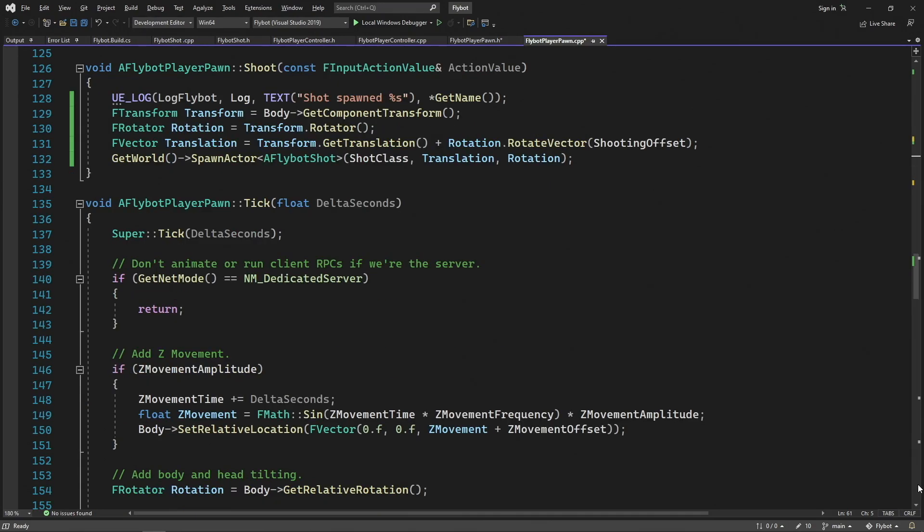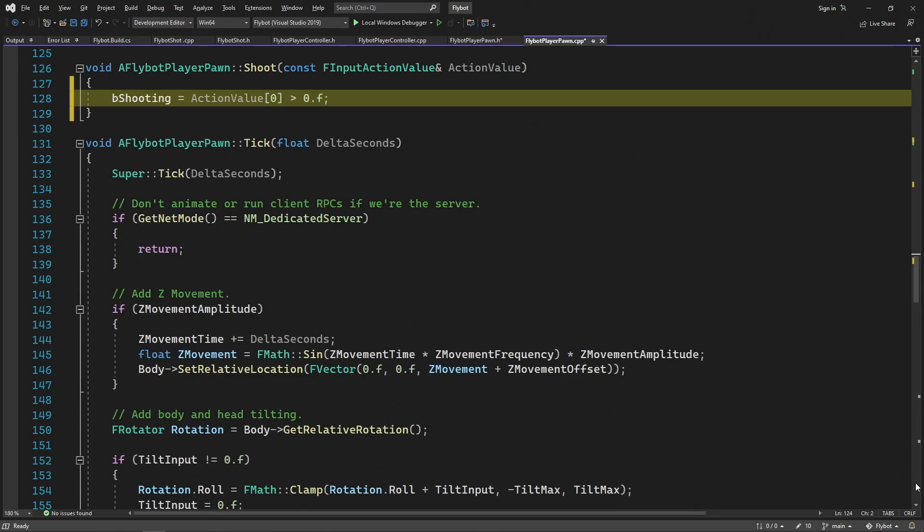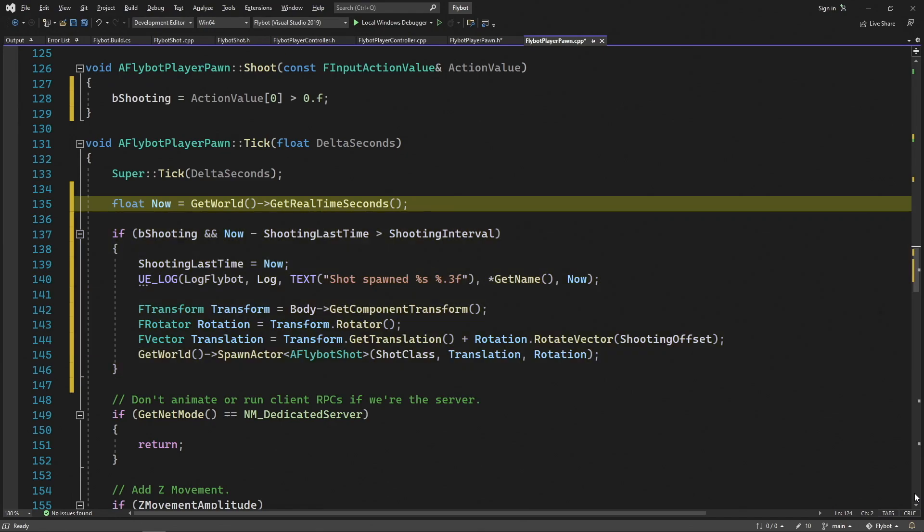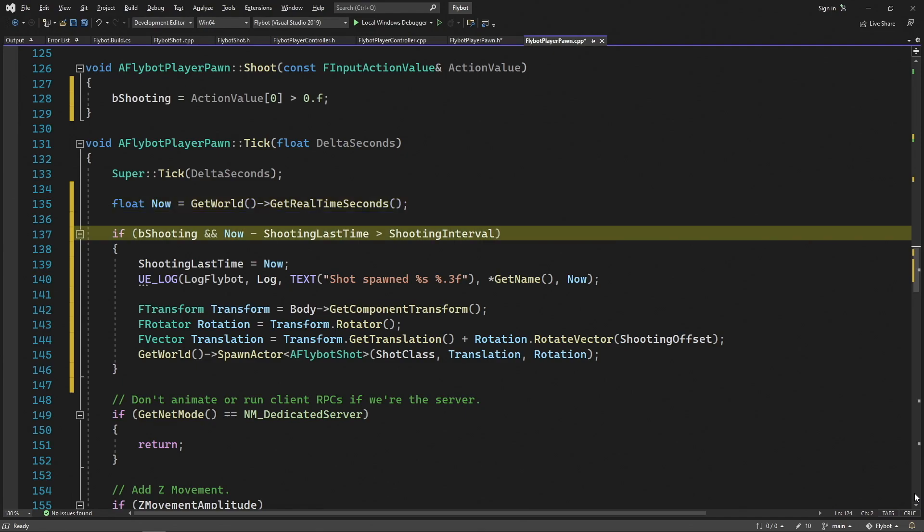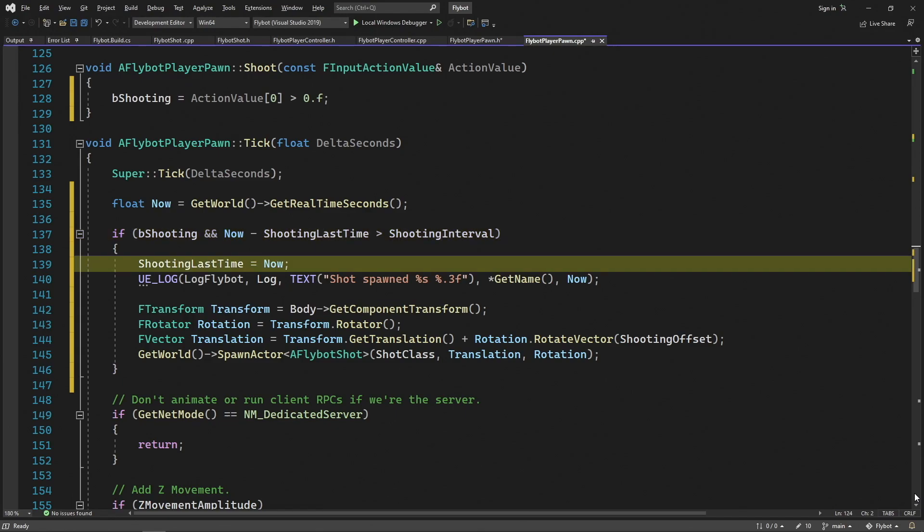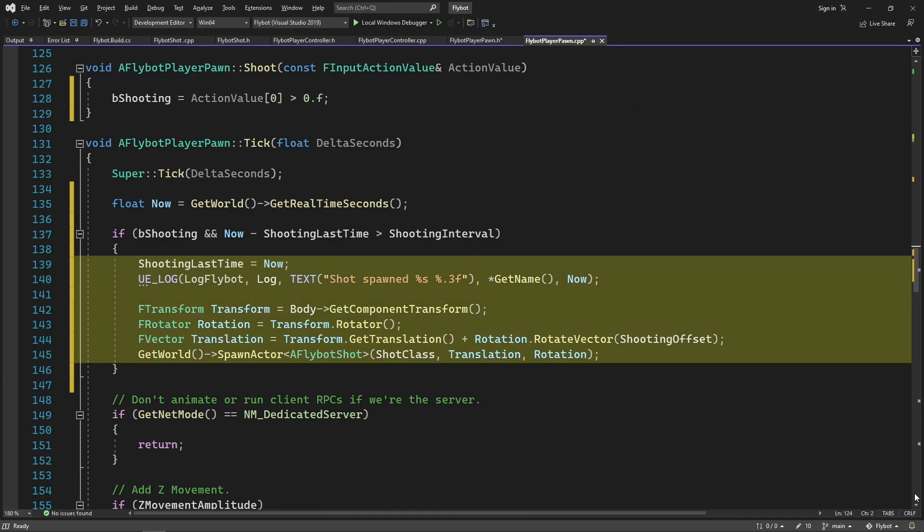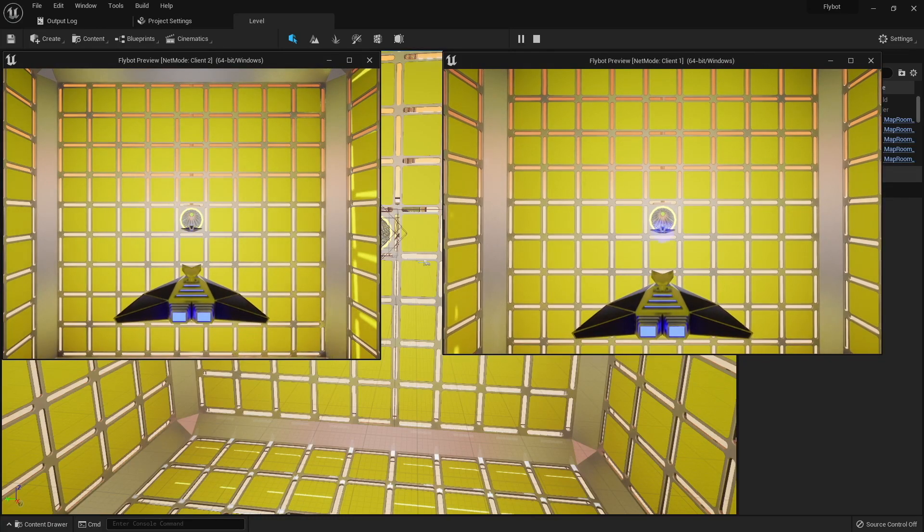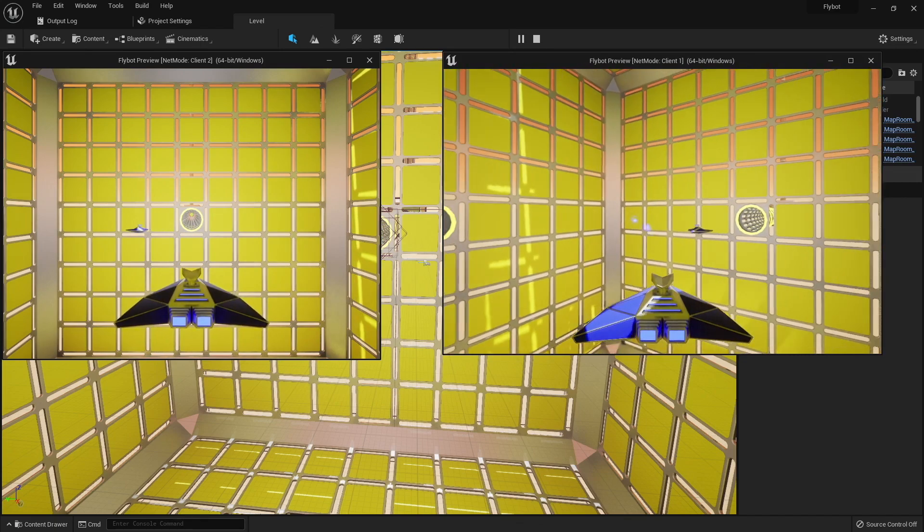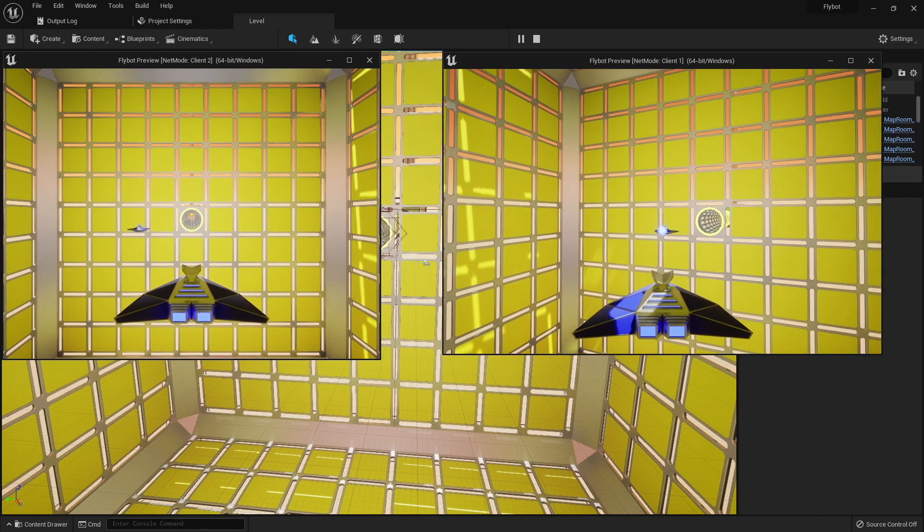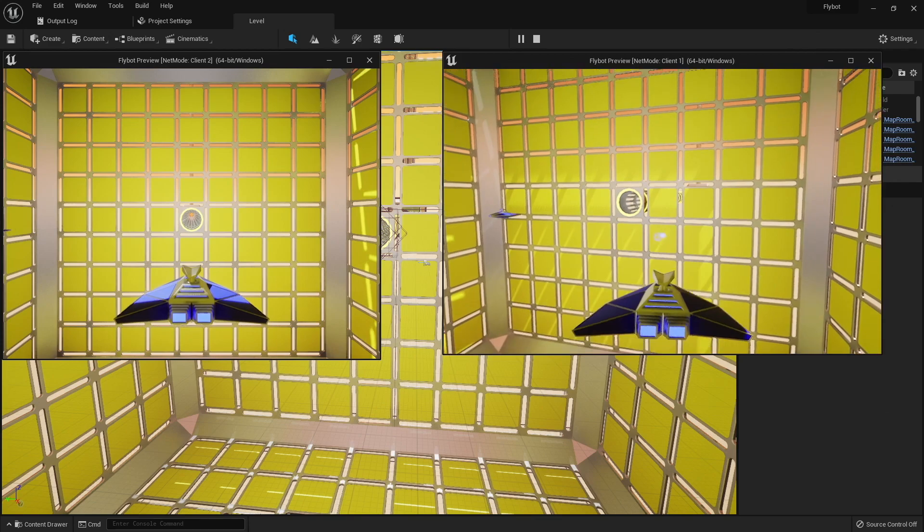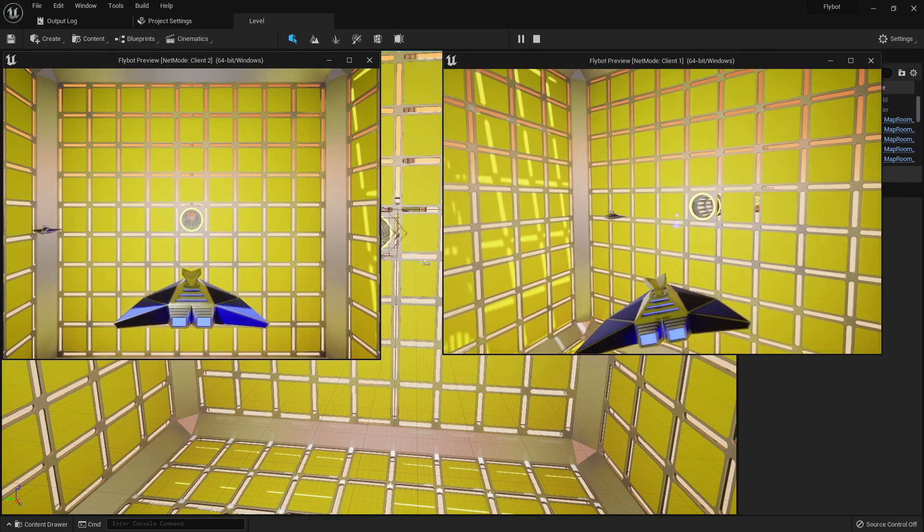In our shoot function, let's cut our spawn actor code, and replace it with a new line of code that simply updates our bShooting boolean. If the action value is greater than 0, which means the mouse button is pressed down, it will be true. Otherwise, it's false. Now down in the tick function, we'll paste that spawn actor code, along with some other logic that determines how often we should be shooting. We first save the current time in the now variable for easy reference. Next, we check if we currently should be shooting, and also if enough time has passed since the last time we shot. If this is the case, then we update ShootingLastTime to our current time, and then log and spawn the actor like before. When we run this and hit play, we can just hold down the left mouse button, and it will continue to shoot. Even if you try to press the mouse button faster than our allowed rate, we'll still be limited by that shooting interval.